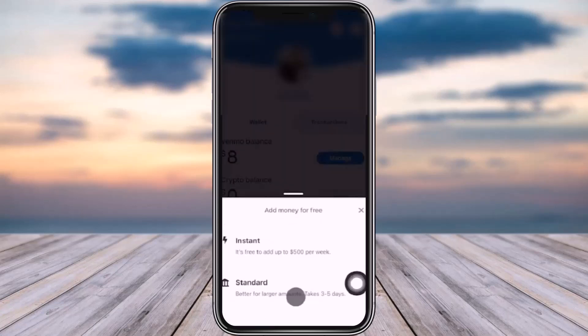For the transfer preference, you have two options. Instant is free to add up to $500 per week and will be instant, but it will charge you some amount. If you go with Standard, it will take three to five business days but won't charge you anything. So we will go with the Standard option.